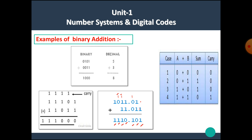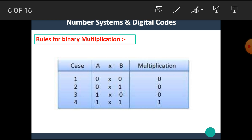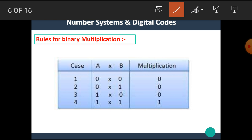Now let's see the rules for binary multiplication. If A and B are the two numbers, the cases are: 0 × 0 = 0, 0 × 1 = 0, 1 × 0 = 0, 1 × 1 = 1. That means it is similar to our decimal number system multiplication — if any of the multipliers is 0, then we get the result 0.